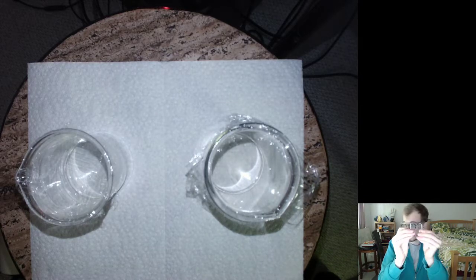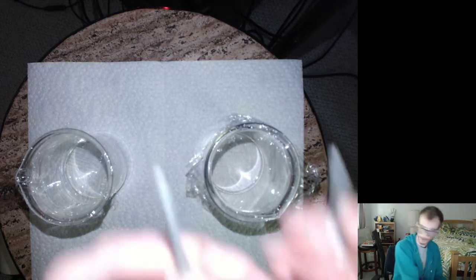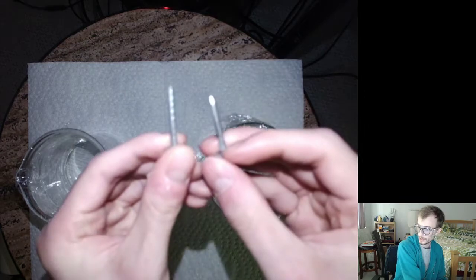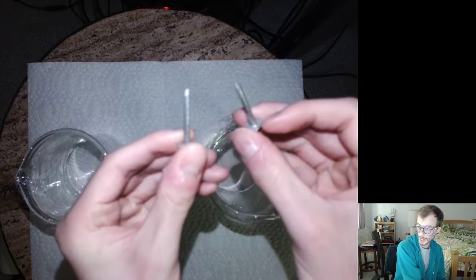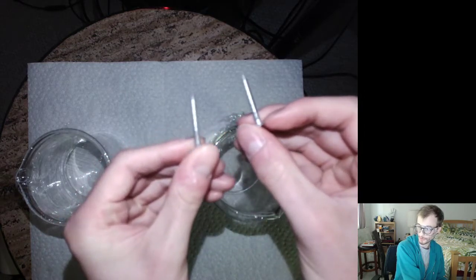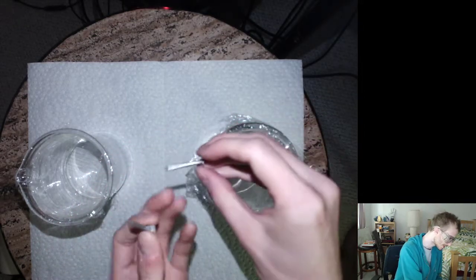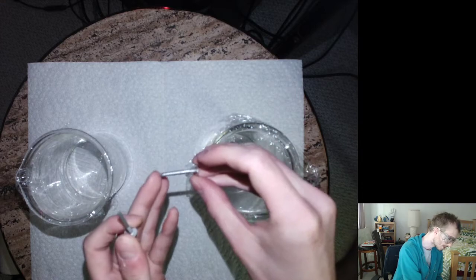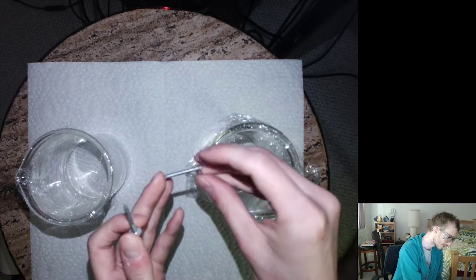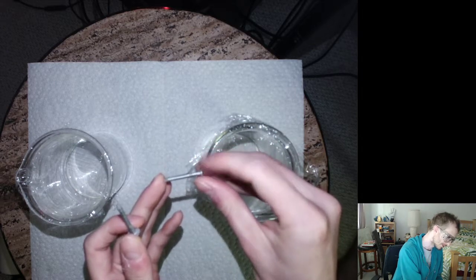I have here two nails so you can see them. These are housing roofing nails, so they're stainless steel, but they've also been coated with a layer of zinc.